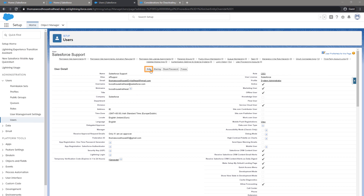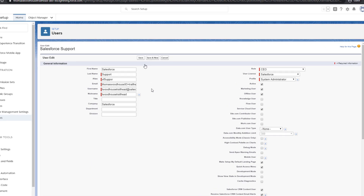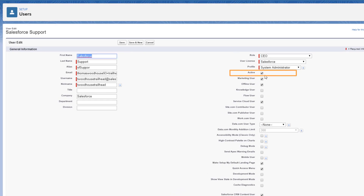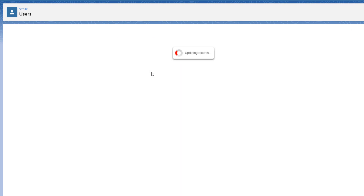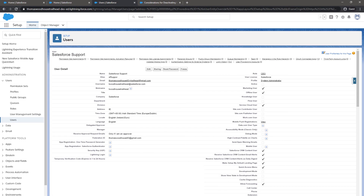Click the Edit option next to the previous user's name, deselect the active checkbox, and click Save. The previous system administrator account has now been deactivated and replaced by the newly created system administrator account.